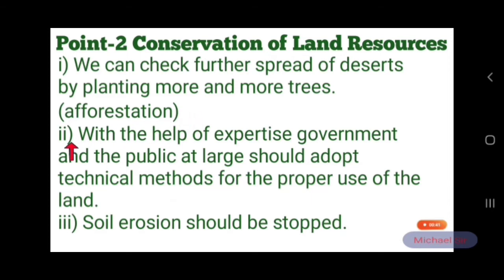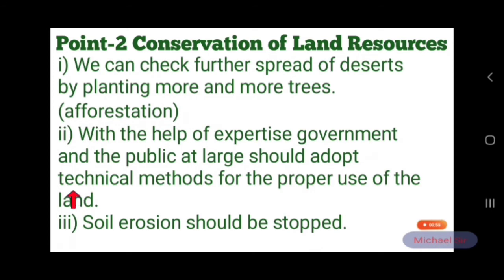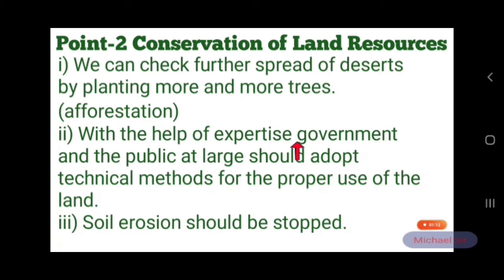Second, with the help of expertise — meaning vishesh gyata, a high level of special knowledge or skill — the government and the public at large should adopt technical methods for the proper use of the land.